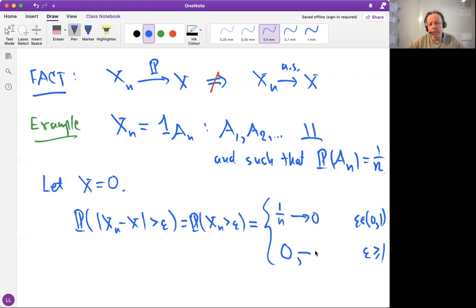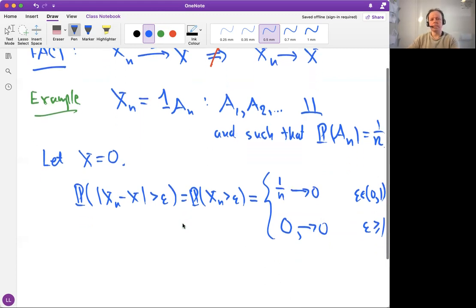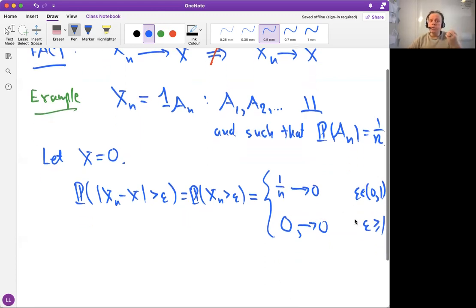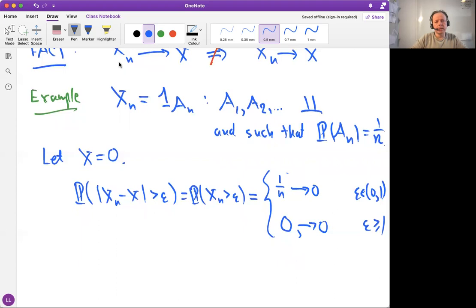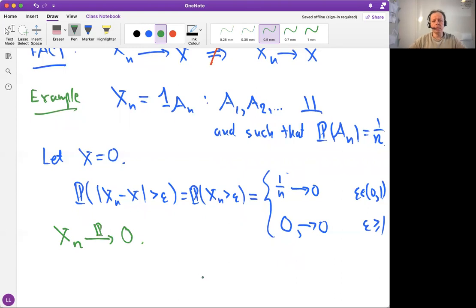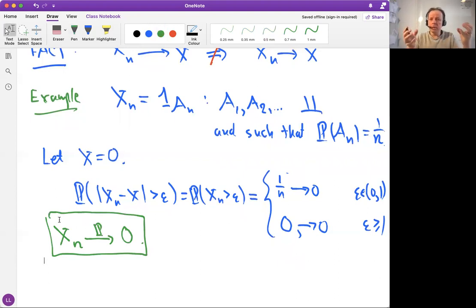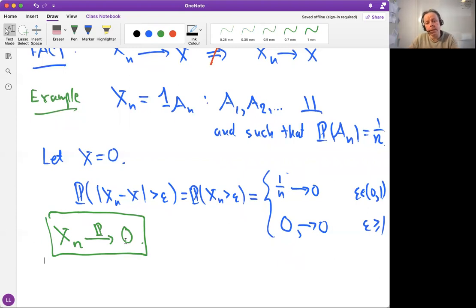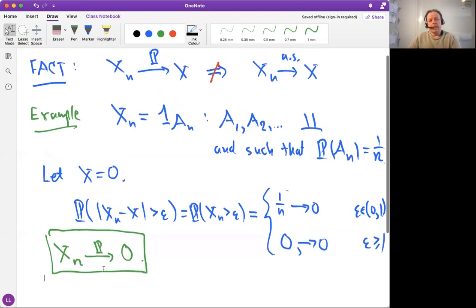This goes to 0 when n goes to infinity. So regardless of what epsilon you choose, this goes to 0. We conclude that Xn converges in probability to the random variable X which is identically 0. We have an example of convergence in probability to the non-random variable 0, which is a special random variable that always takes the value 0.